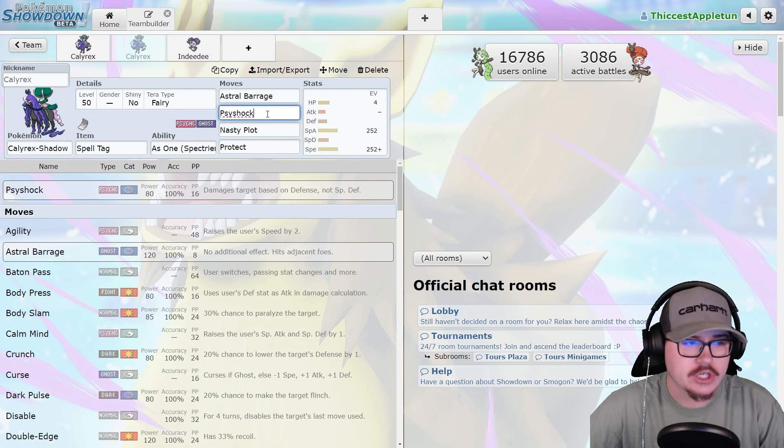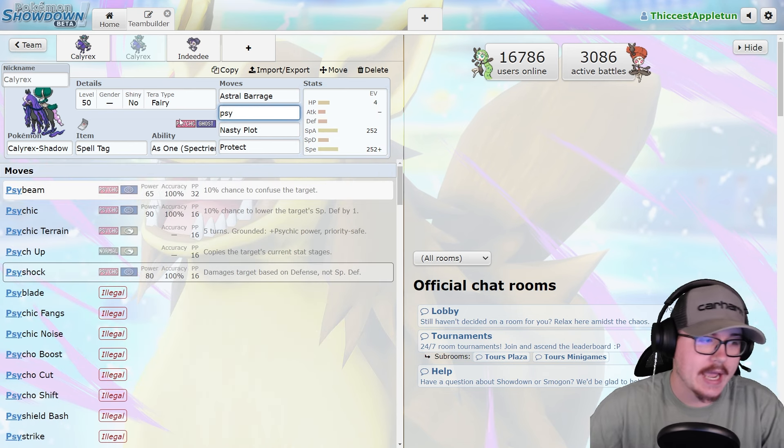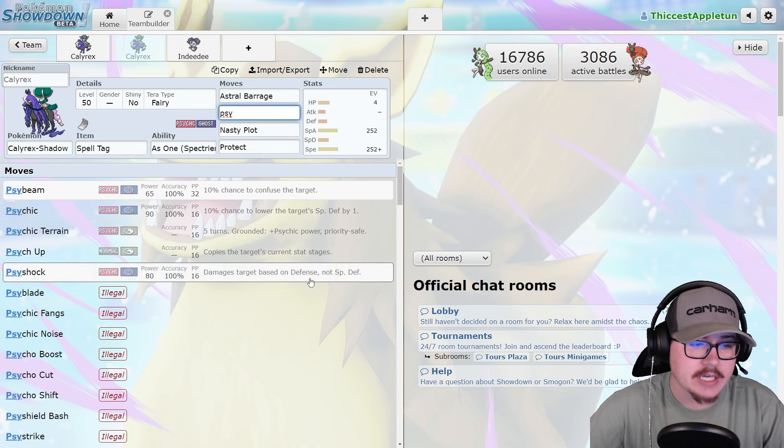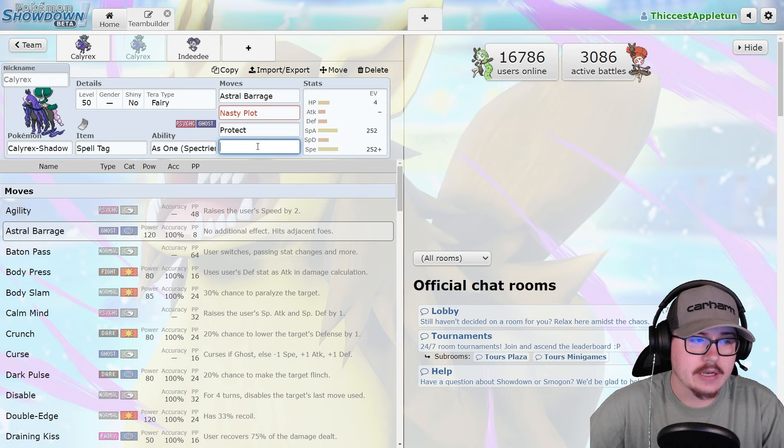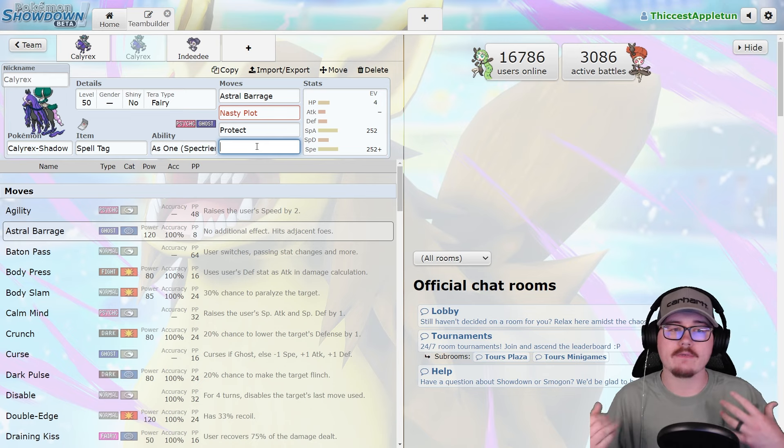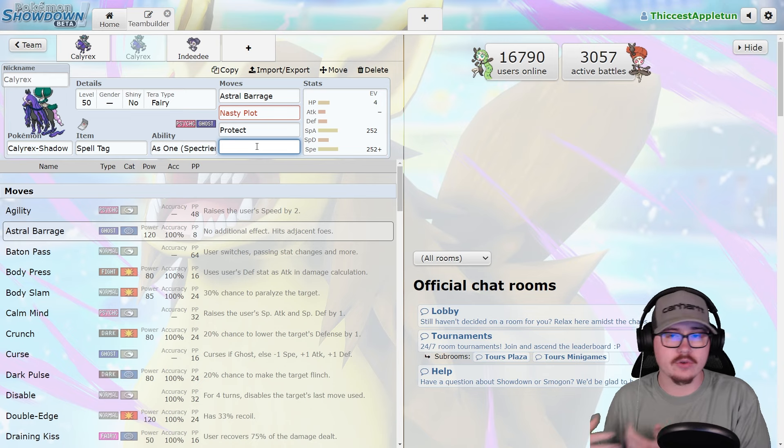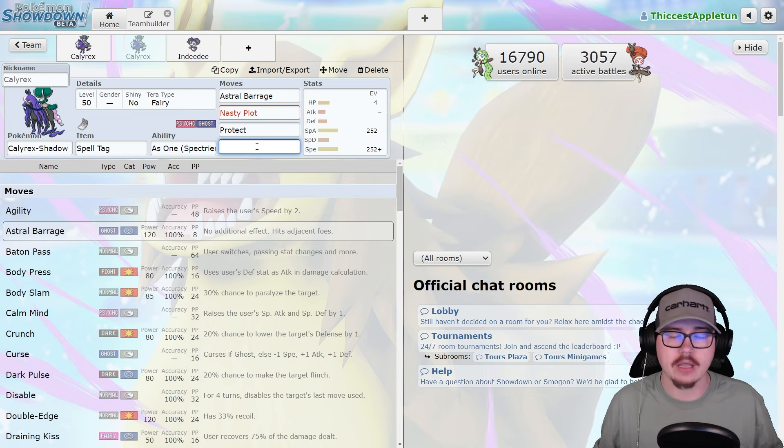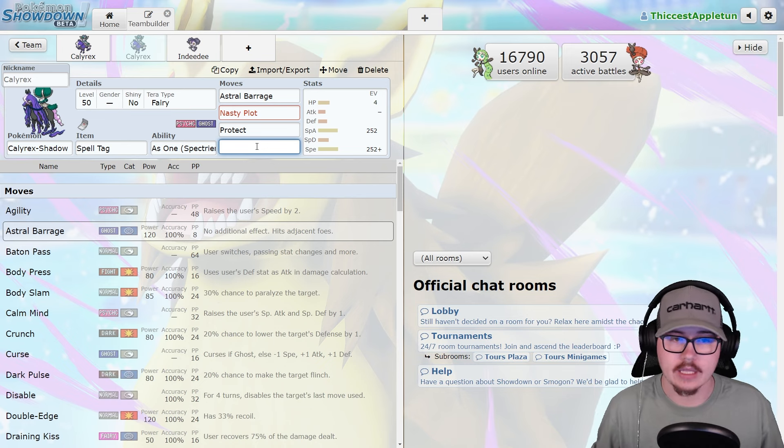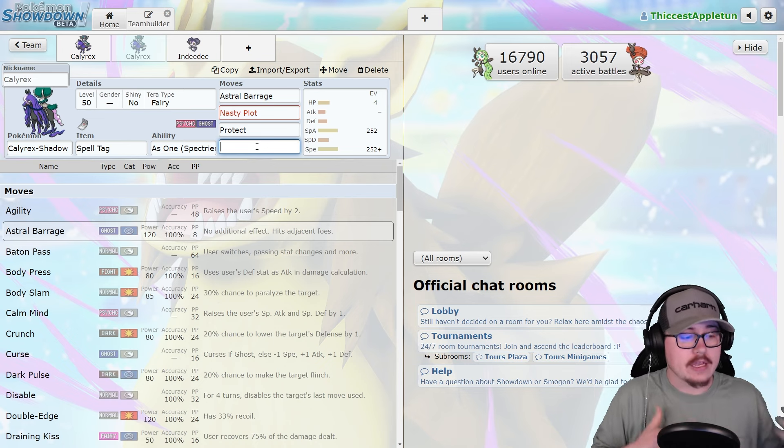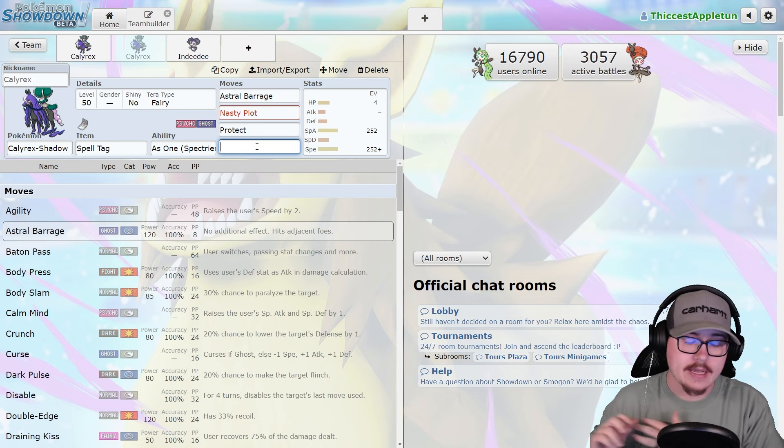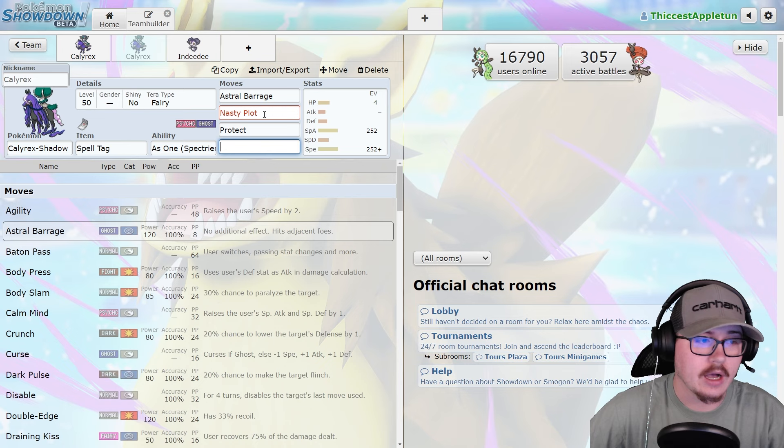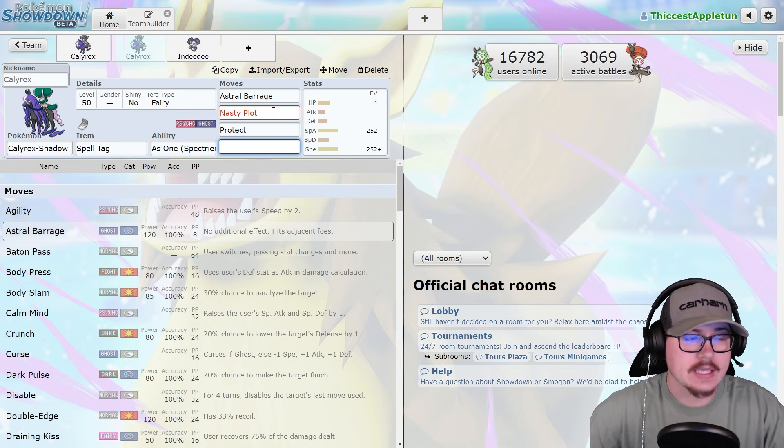You see stuff like Psyshock and Nasty Plot with it as well. Nasty Plot is another good move. You can Follow Me away with Indeedee or whatever. If you have a Fake Out user like Incineroar, you can Fake Out, get the Nasty Plot up, and then do absolutely ridiculous damage. You're already at plus two, and then you knock out a Pokemon and get another plus one with the Grim Neigh ability. It's a very powerful form of special attacking offense.